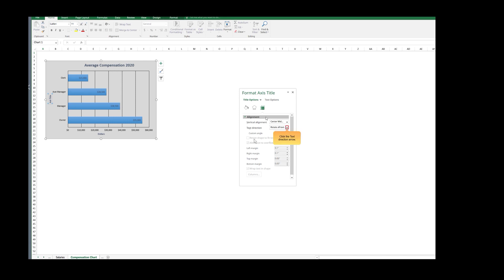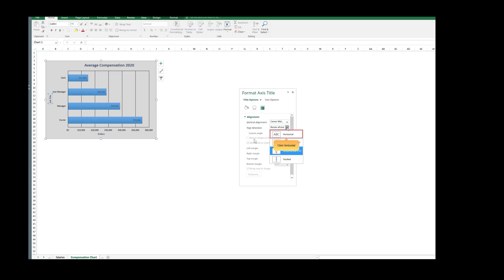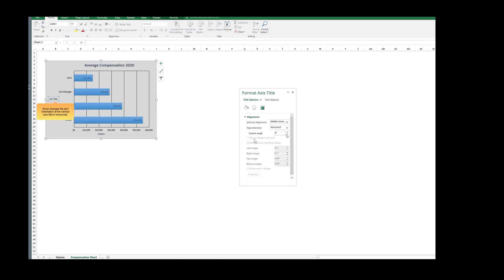Click the Text Direction arrow. The Text Direction menu opens. Click Horizontal. Excel changes the text orientation of the vertical axis title to Horizontal.